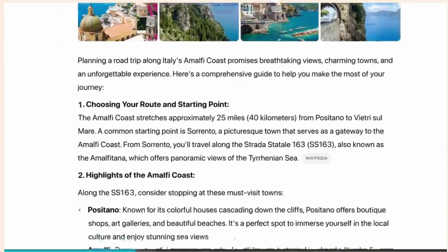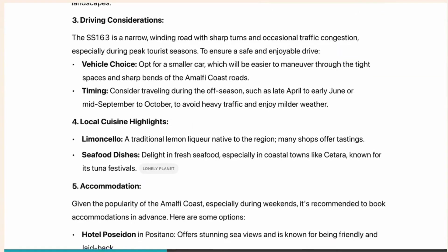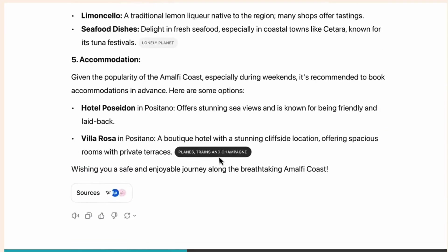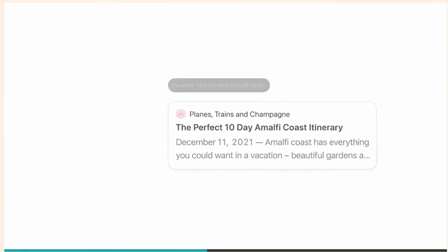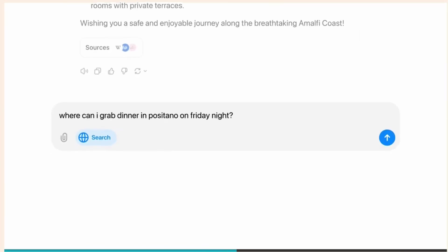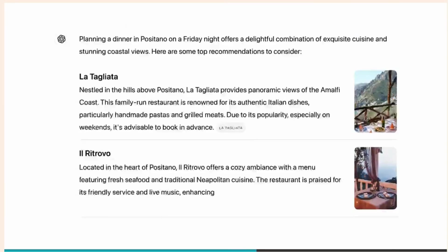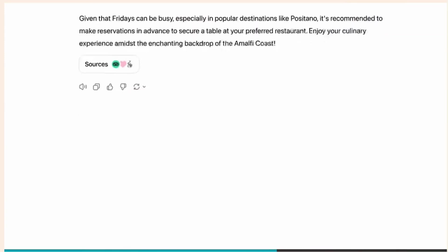To compare the speed and accuracy of these two search giants, we set up a series of tests using a variety of common and complex queries. We measured the time it took for each platform to provide results, as well as the relevance and completeness of the information returned.